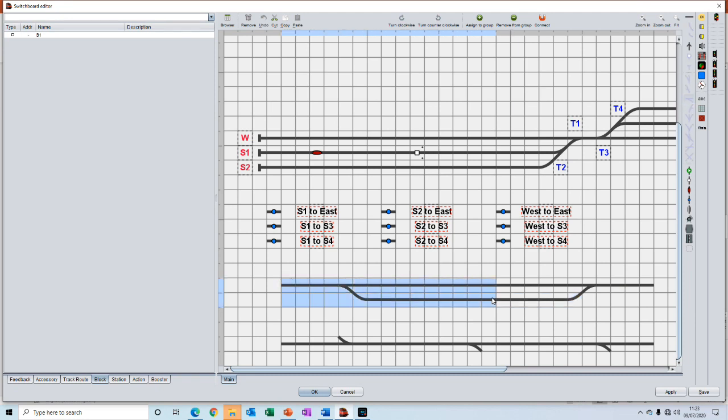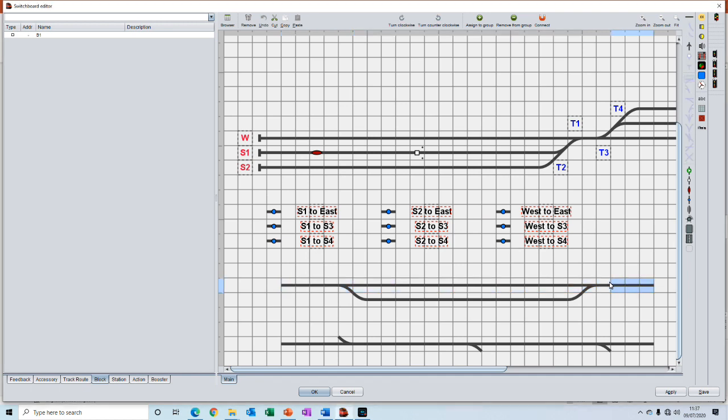This whole section could not be a block because it contains turnouts and there is one entry point and there are at least one, two exit points. This section could be a block but this would not be a block because it contains a turnout and has two entry points potentially and one exit point.